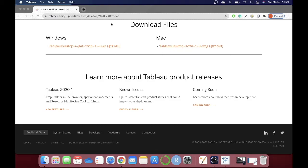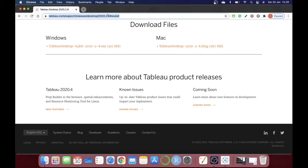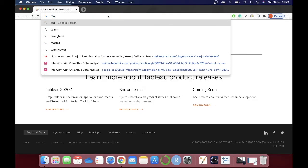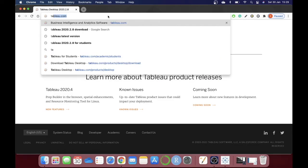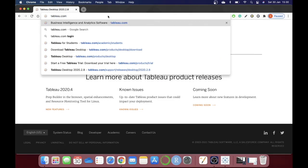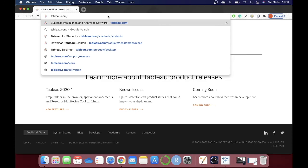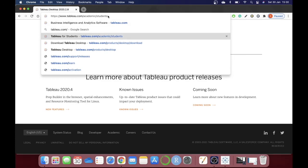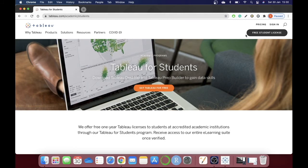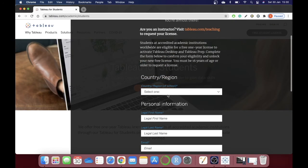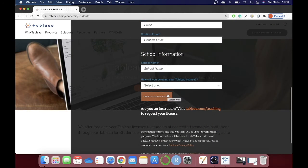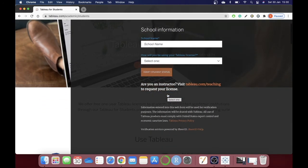In order to get that student license, type in tableau.com/academic/students. Click on 'Free Student License,' provide all the details required, and once it is validated you will be emailed a license that is valid for one year.